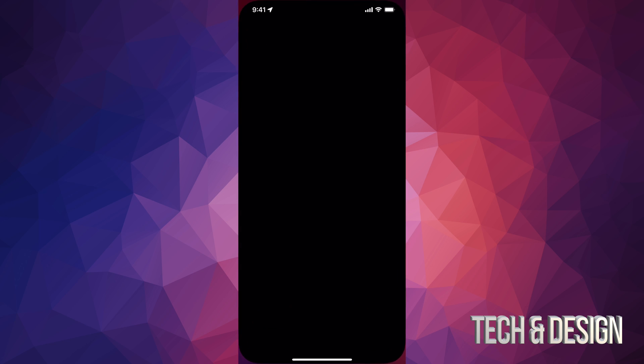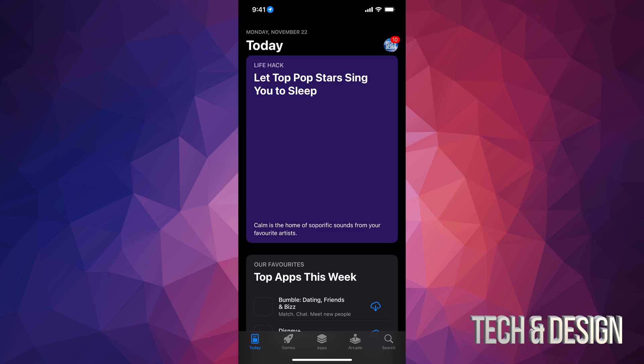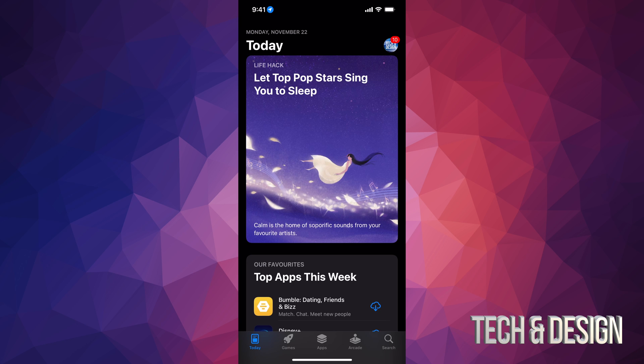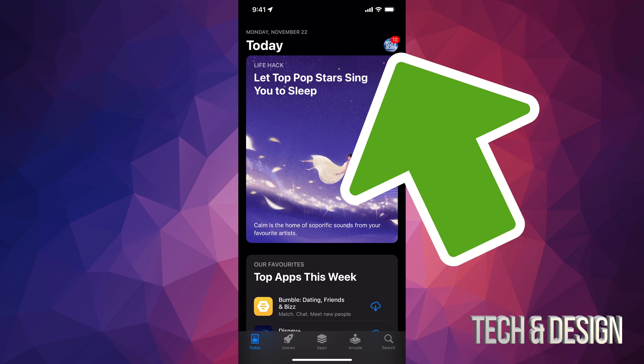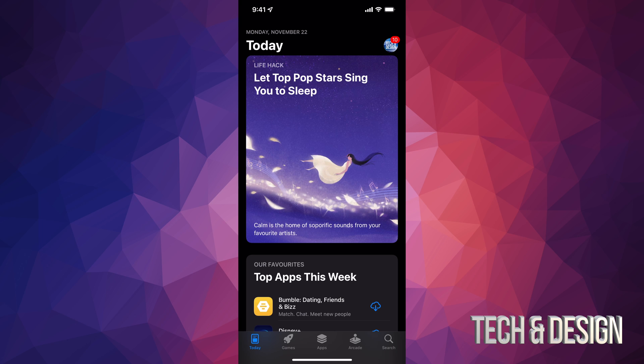In your app store, on the top right hand side you will see a circle. It might be an image of you or whatever image you chose for your iCloud. Just tap on it.